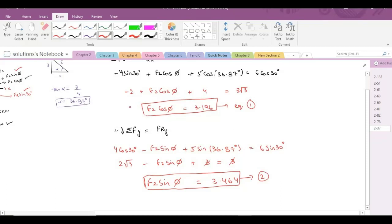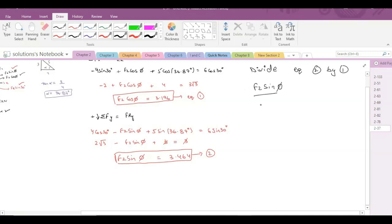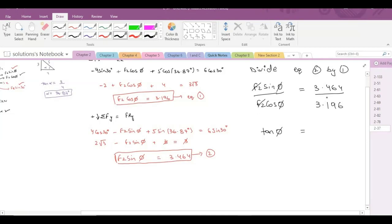Now I have two equations and two unknowns, so I can simultaneously solve them. Let's divide equation 2 by equation 1. So we have F2 sine phi over F2 cos phi equals 3.464 divided by 3.196. F2 cancels out, sine phi over cos phi becomes tan phi, and it equals 1.084. When you take the inverse tangent, phi comes out to be 47.3 degrees. This is our first answer.